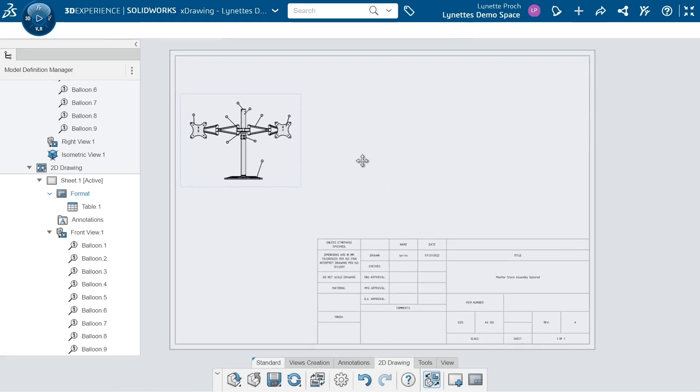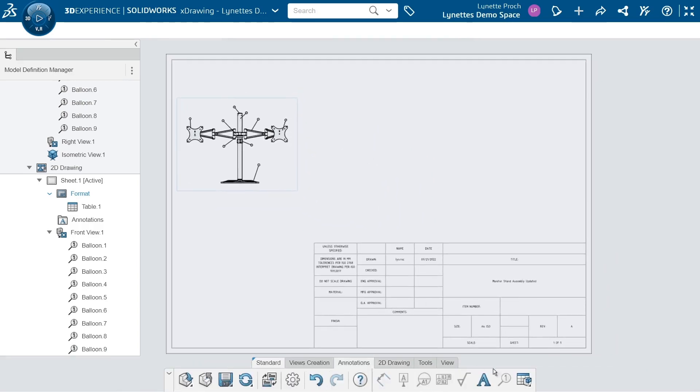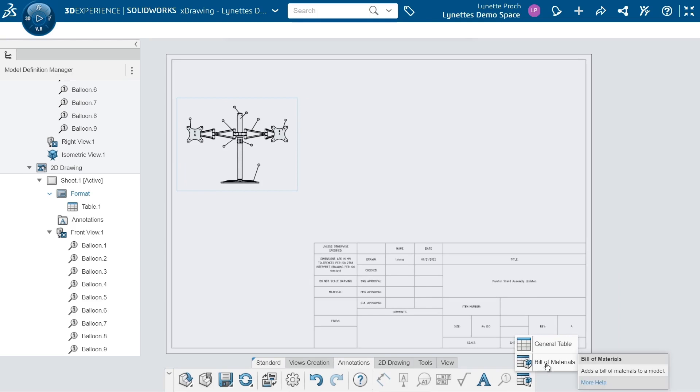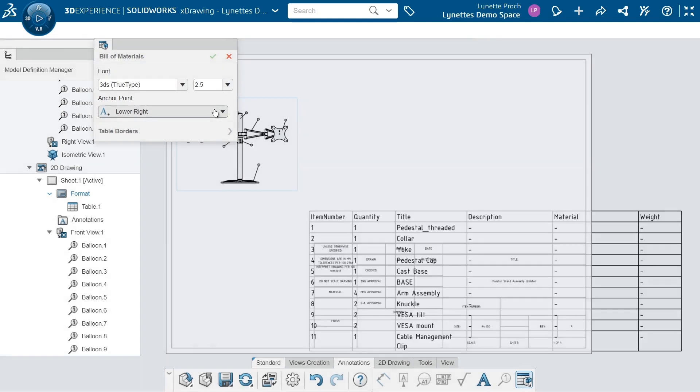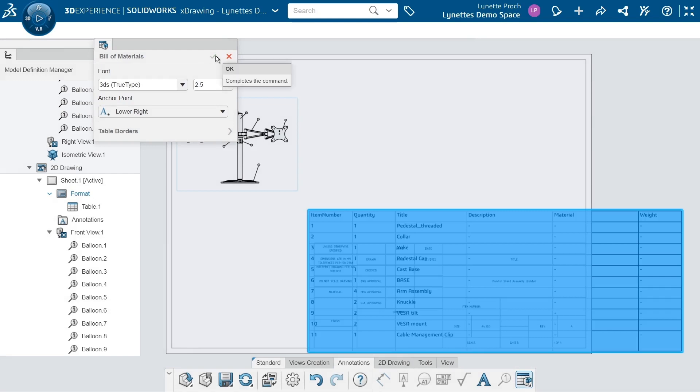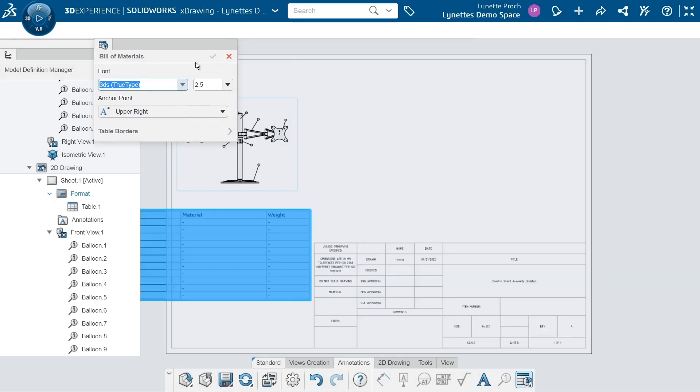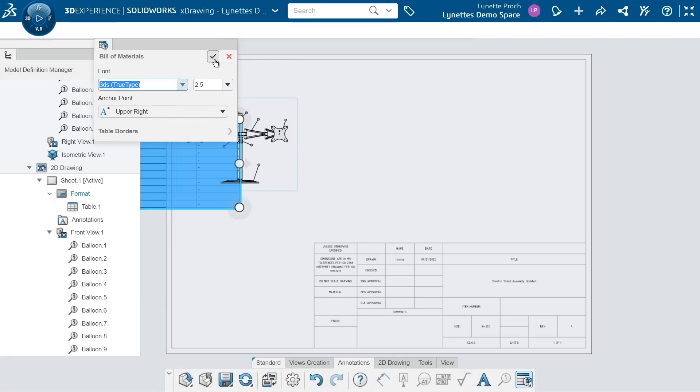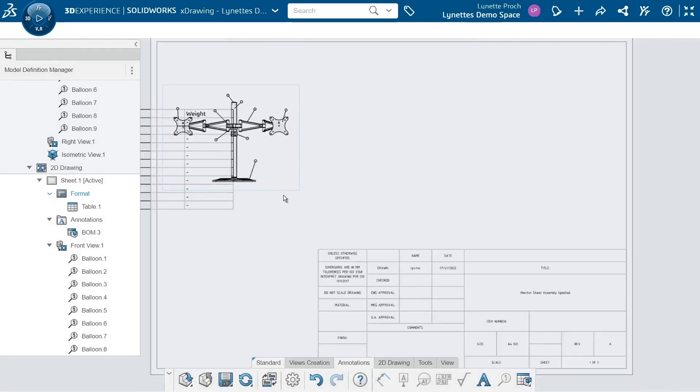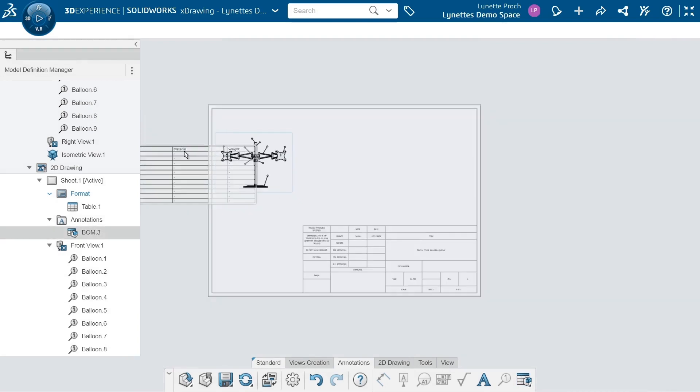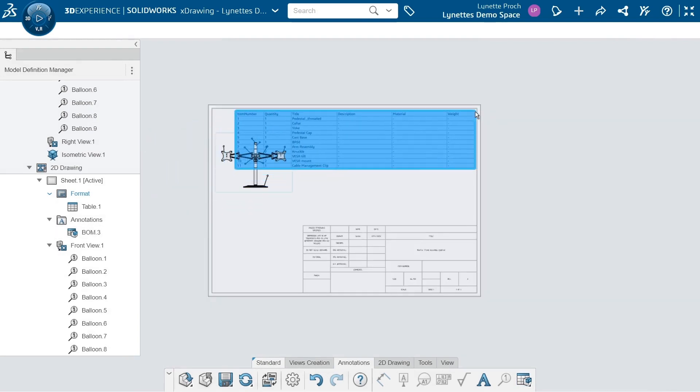Now if I want to create a bill of material, we have our annotation tab again. All the way on the right, we have general table or bill of materials. So let's choose bill of materials. I'm just going to insert the upper right for this view.